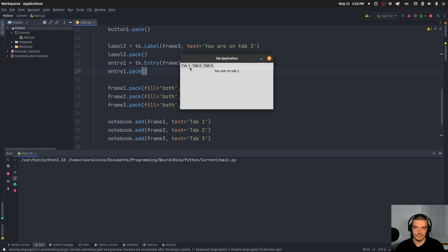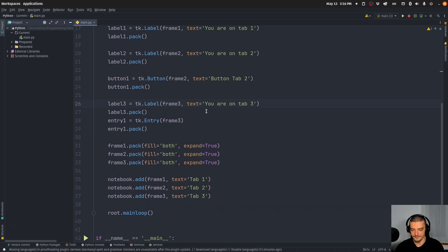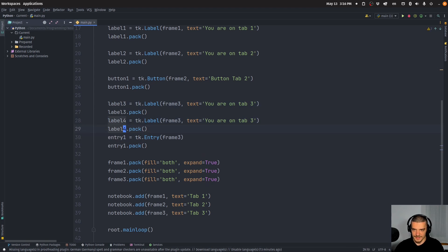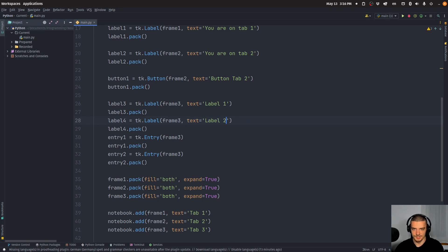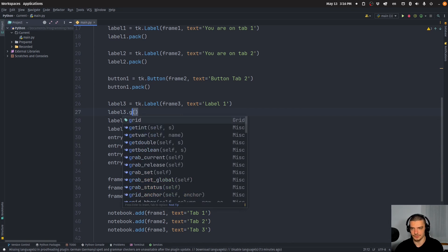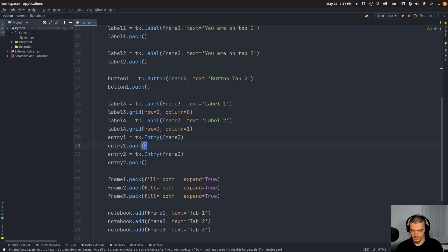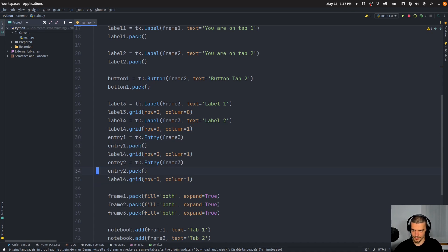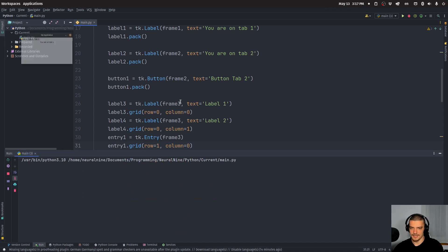You can also use different layouts. For example, you can add label_four and entry_two, all part of frame_three, and instead of pack use the grid layout. So you say grid(row=0, column=0) for the first label, column=1 for the second label, then entry_one at row=1 column=0 and entry_two at column=1. You will see this also works with the grid layout.